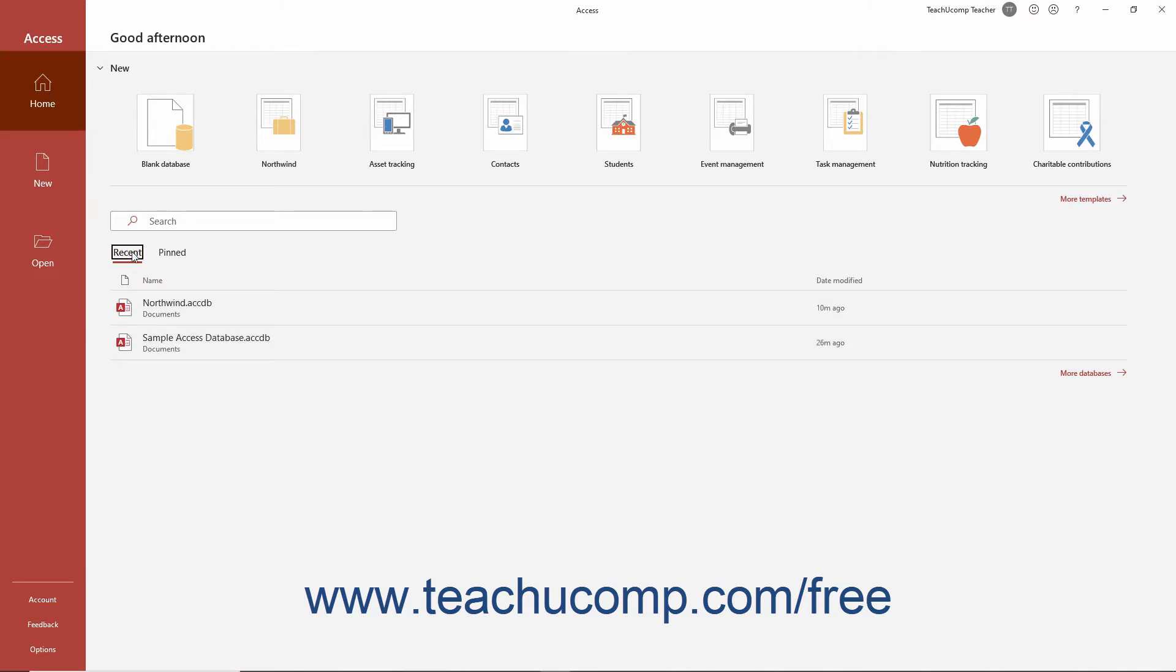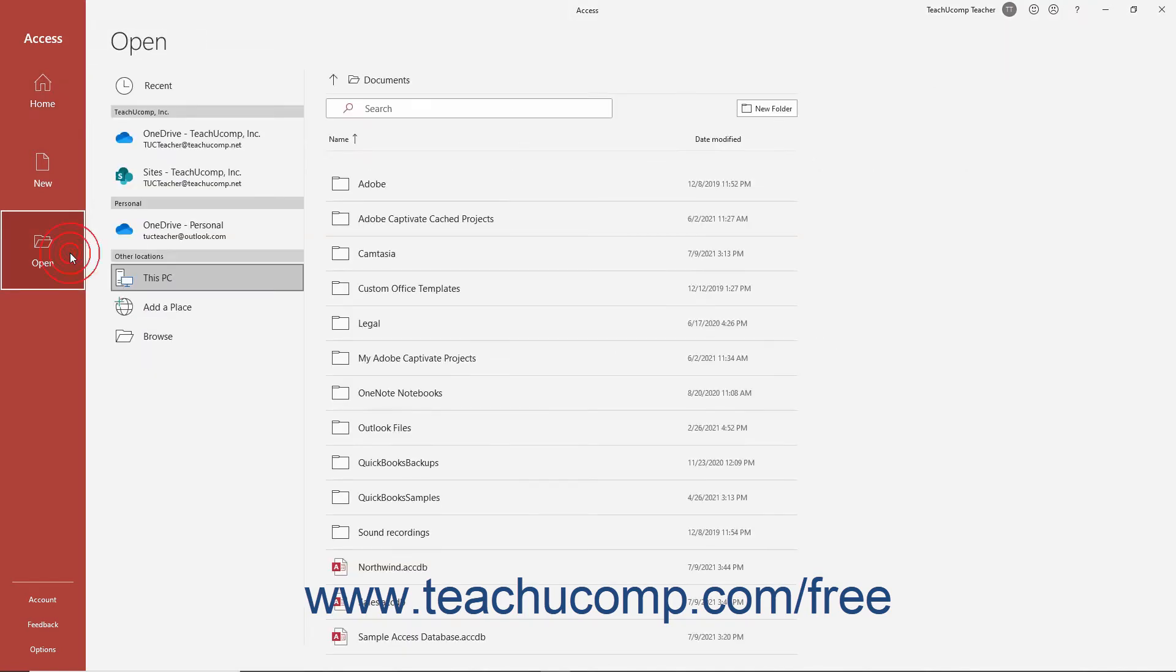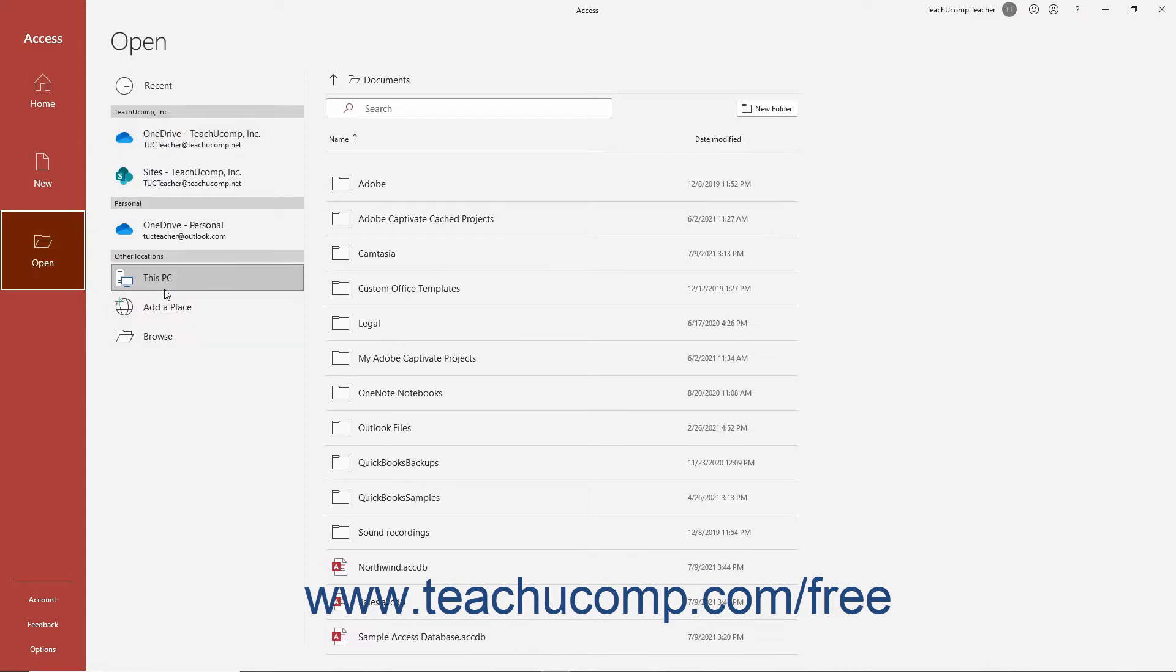To open a database file in Access not listed here, instead click the more databases link towards the lower right corner of this list or click the open button at the left side of the screen. At the right side of the backstage view, select the general location of the saved file from the listing shown.